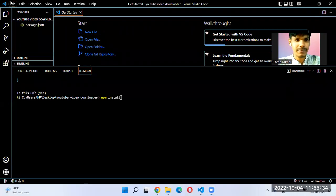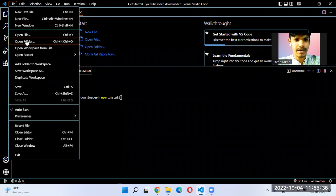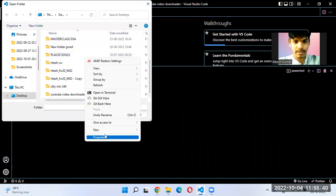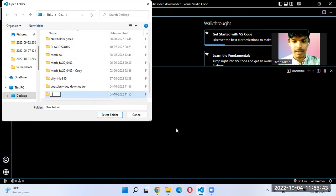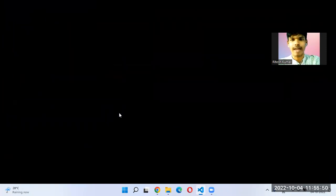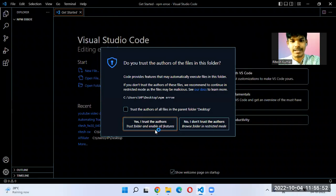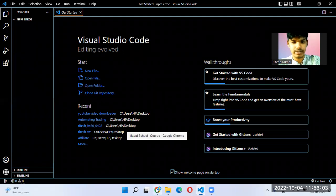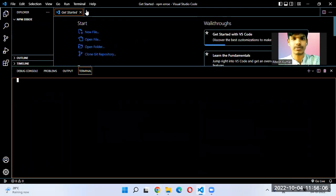I have shared my screen. Let's start from scratch and open a new folder. Let's create a new folder called 'npm-error'. I've created the folder, and suppose you are also getting this error — here is how to fix it. Let me open a new terminal.